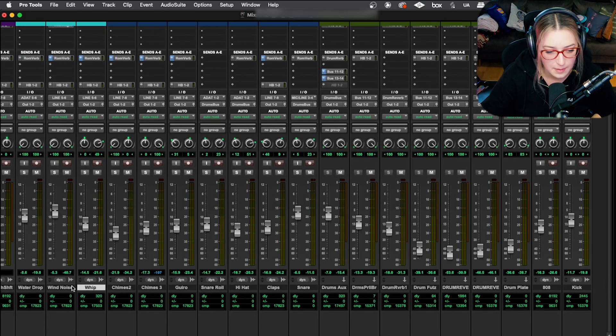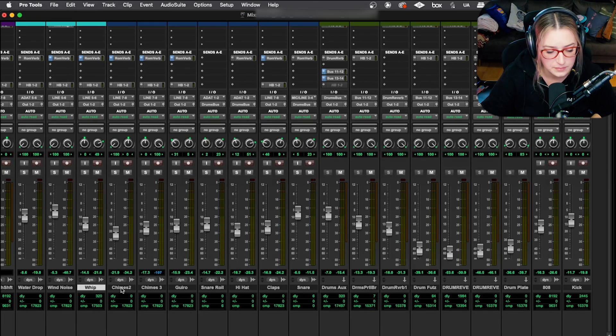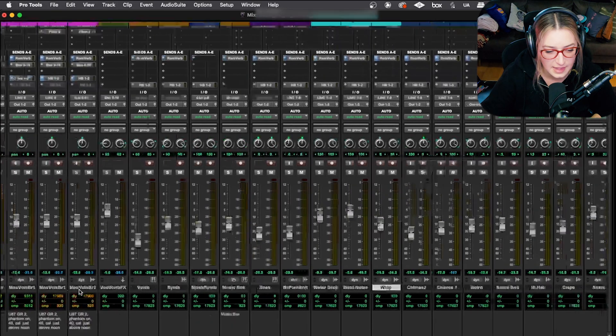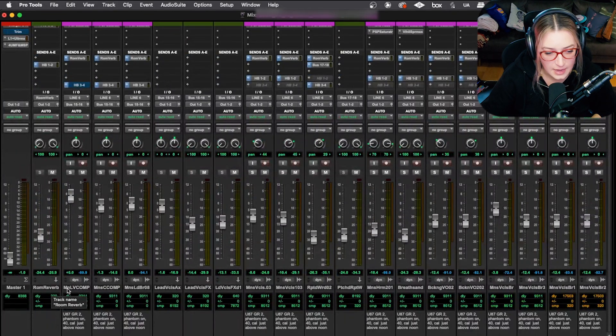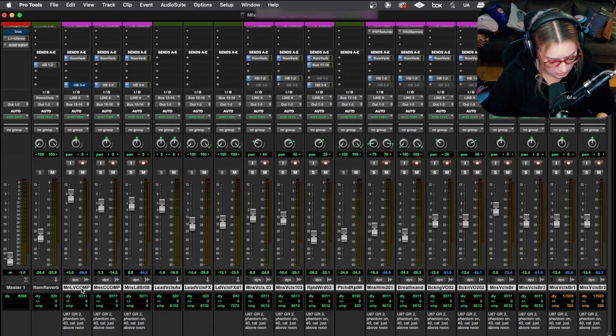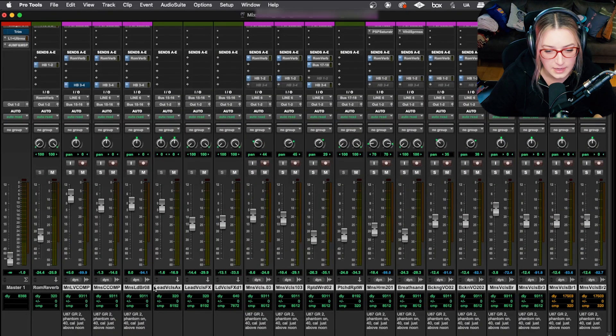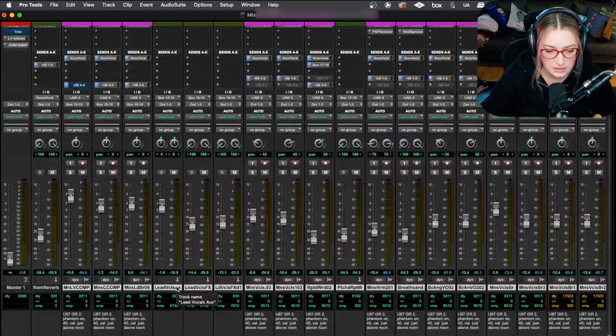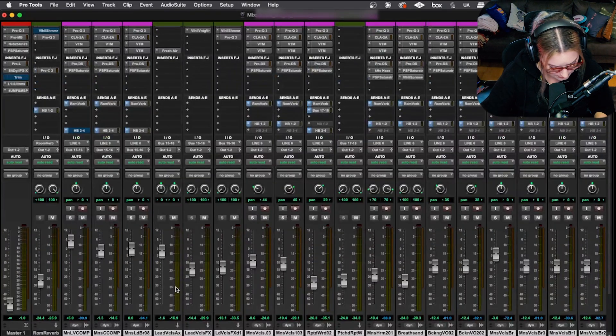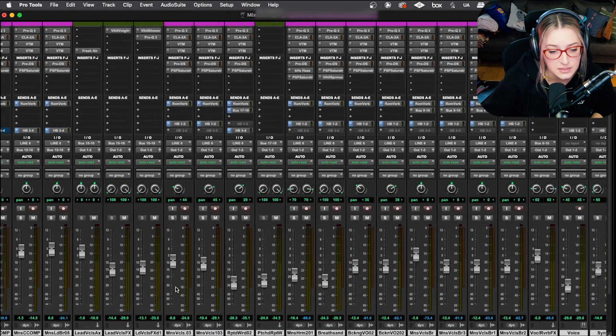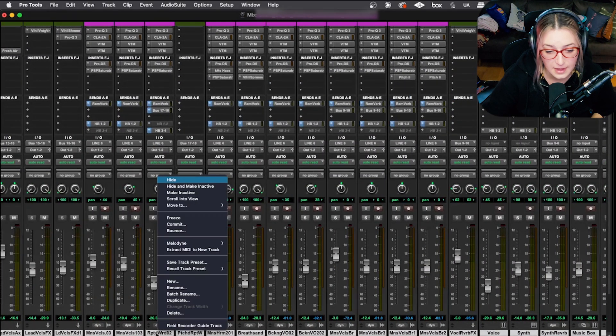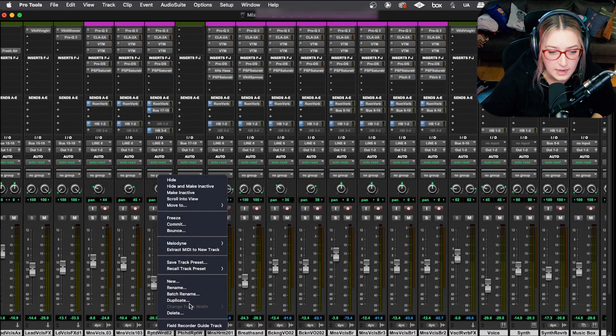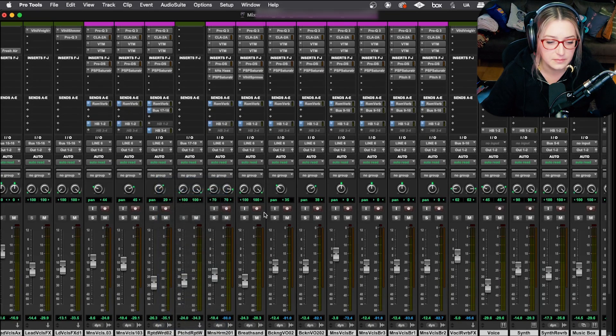But basically I'll take all the tracks that are not part of my drums. So in this example, I'm going to say the, this chime track is kind of the end of the drum section and I'll just go through and I'll hold shift and click. And so now I've highlighted all these tracks that are not part of the drums and I'll hold option and then shift to affect everything. And I will right click on any one of these tracks and I will make them inactive.